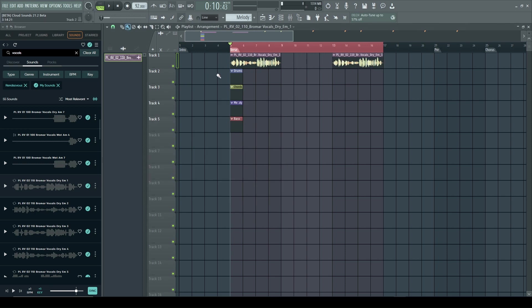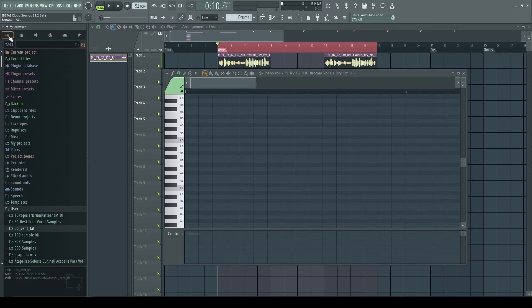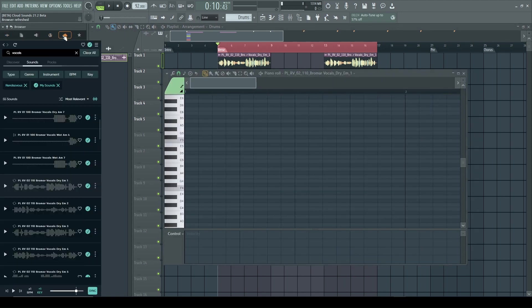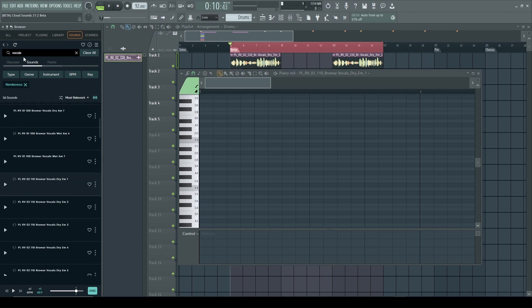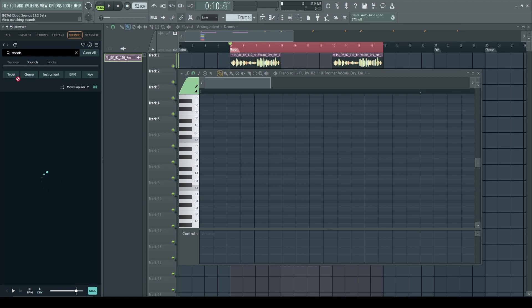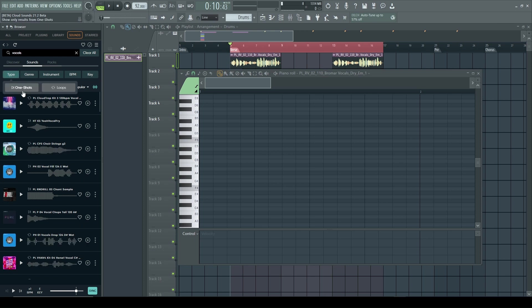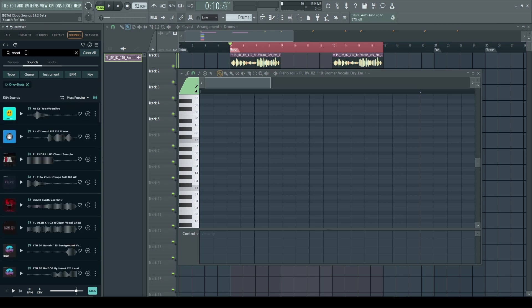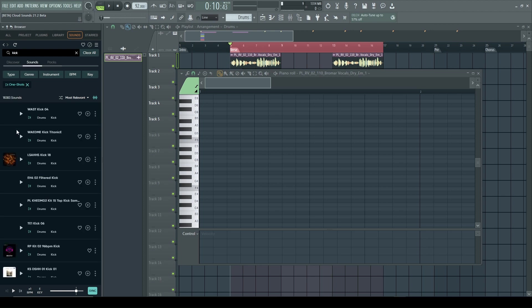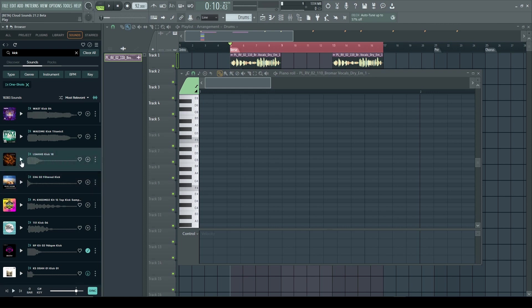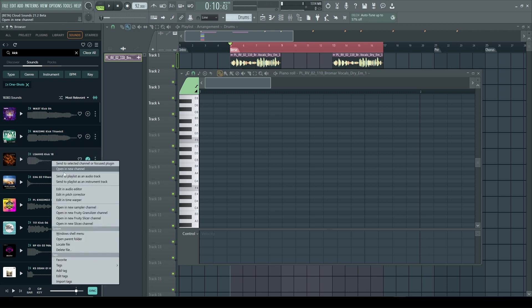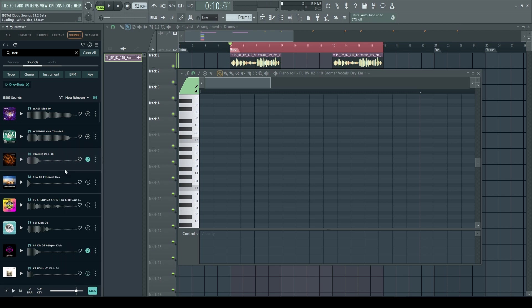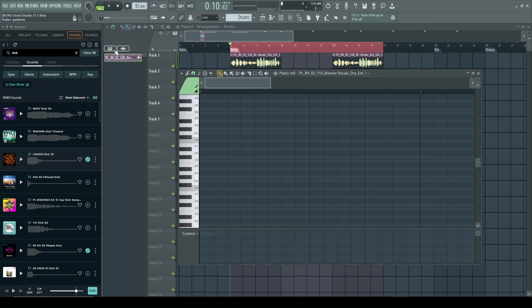Now we want some drums, right? If we want to go back in here we can find... let's go back to our cloud and maybe want to find a kick. Let's do just one shots. We're going to look for a kick. I like this one right here so hit the plus sign, it's going to download it.